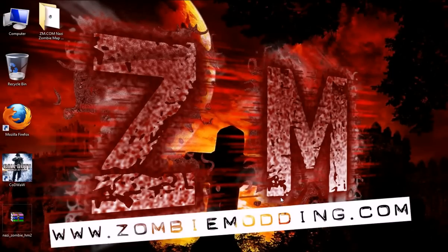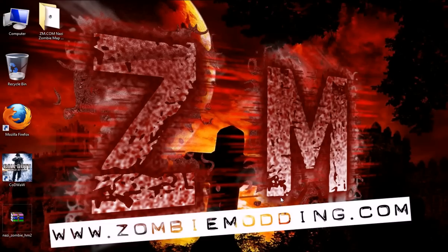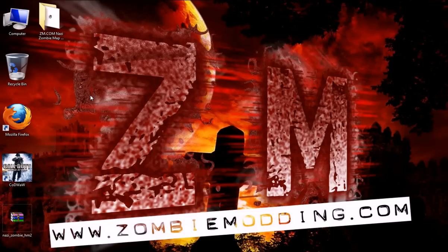Hello everyone and welcome to this video tutorial on how to use the zombiemodding.com exe installer program for Nazi zombie maps and mods.